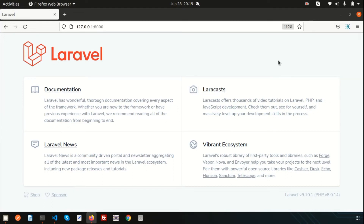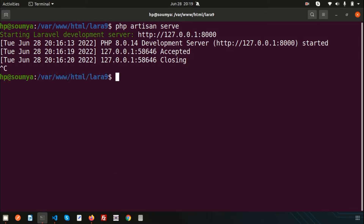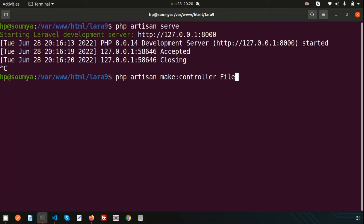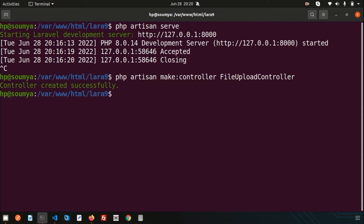Hello friends, welcome back to Laravel 9 tutorial. In this video we are going to discuss how to upload any files into Laravel. First, go to the controller to upload any files — create a controller using `php artisan make:controller`. My controller name is FileUploadController. Hit enter and the controller is created successfully.